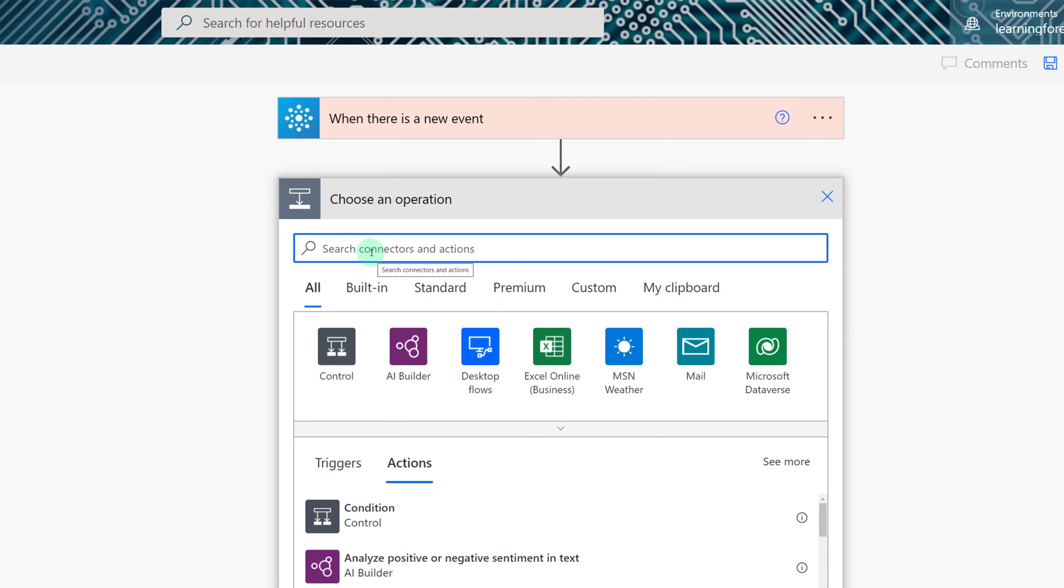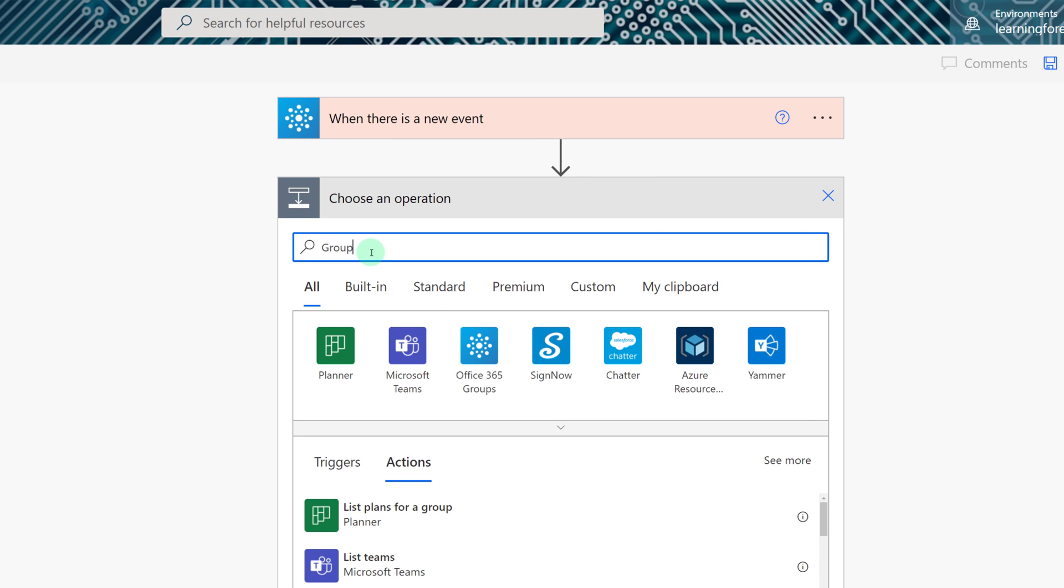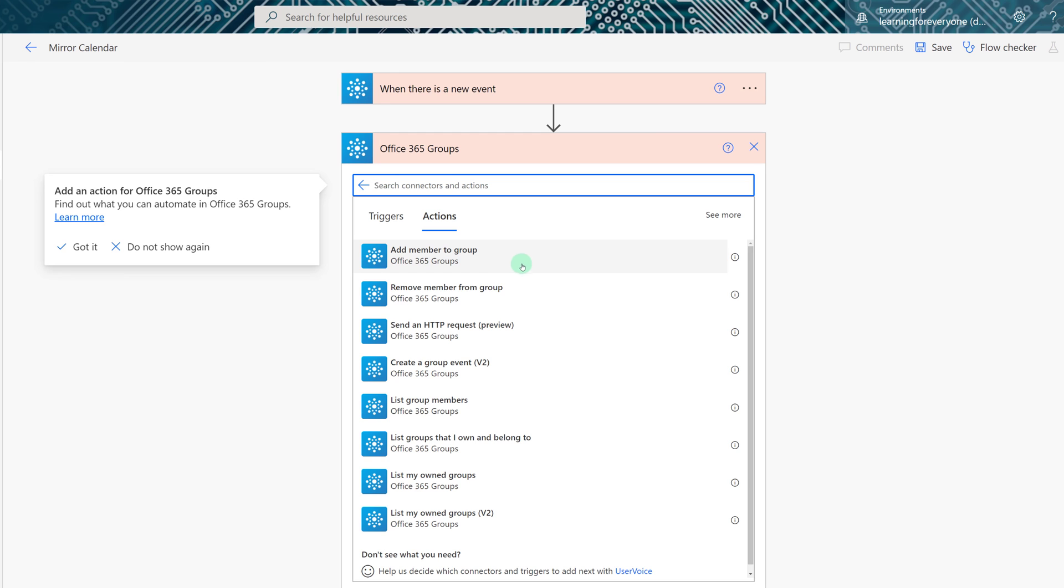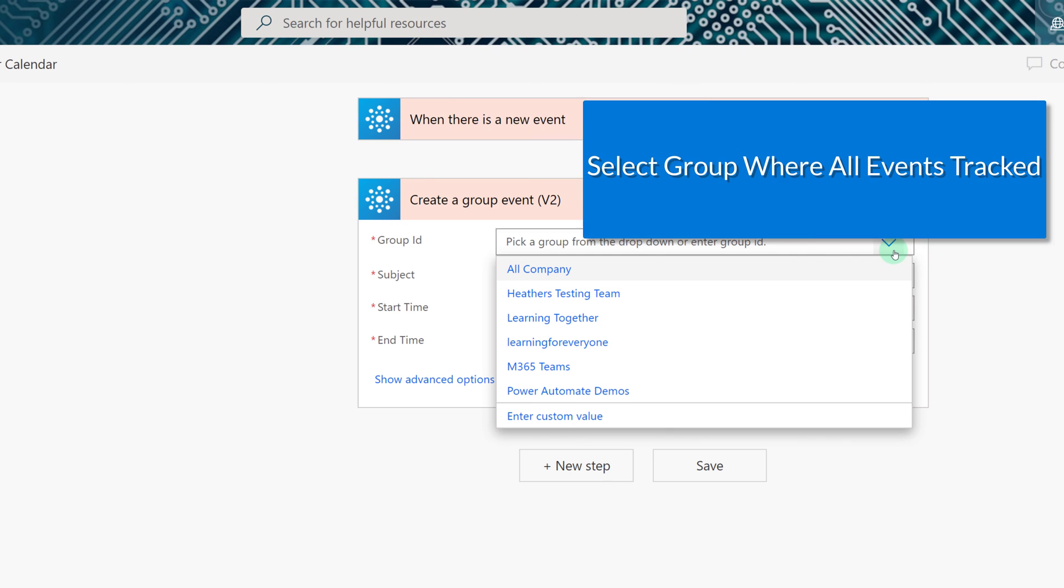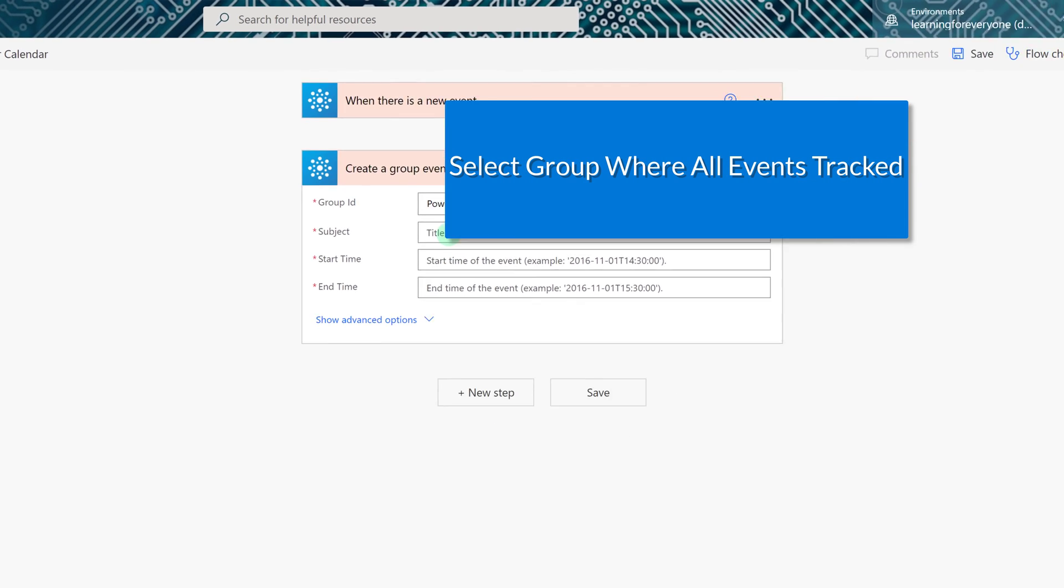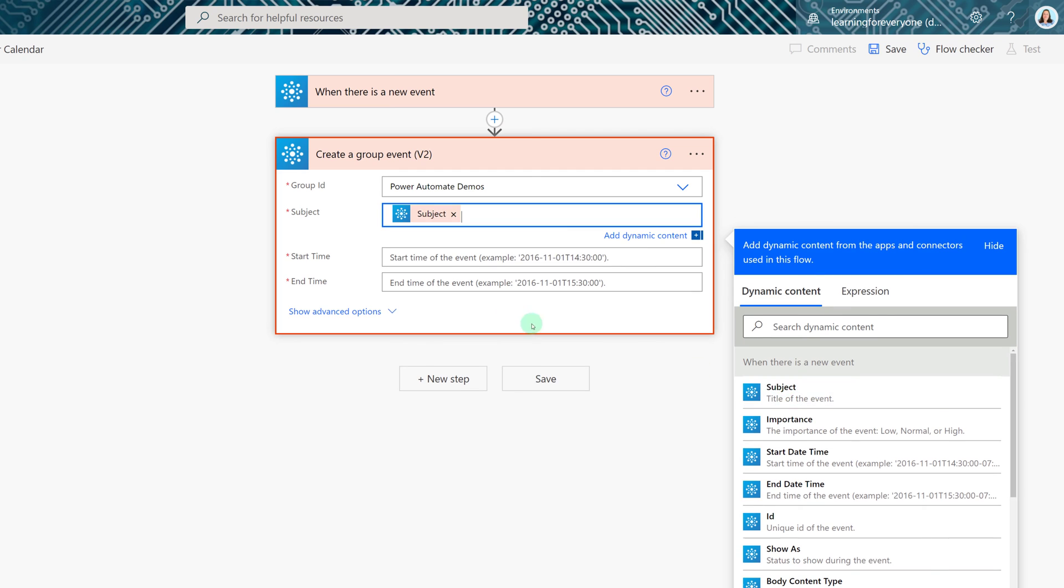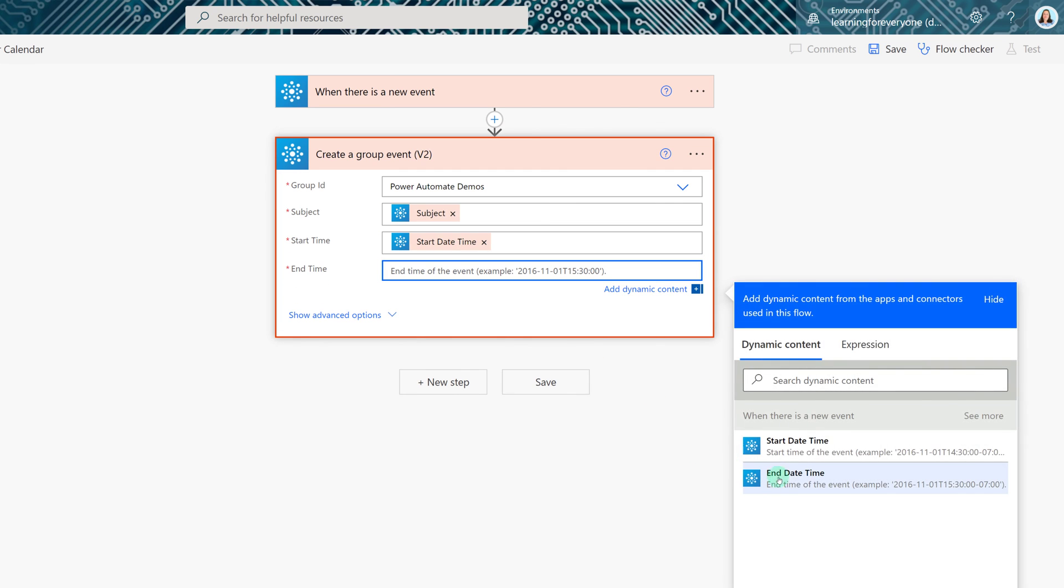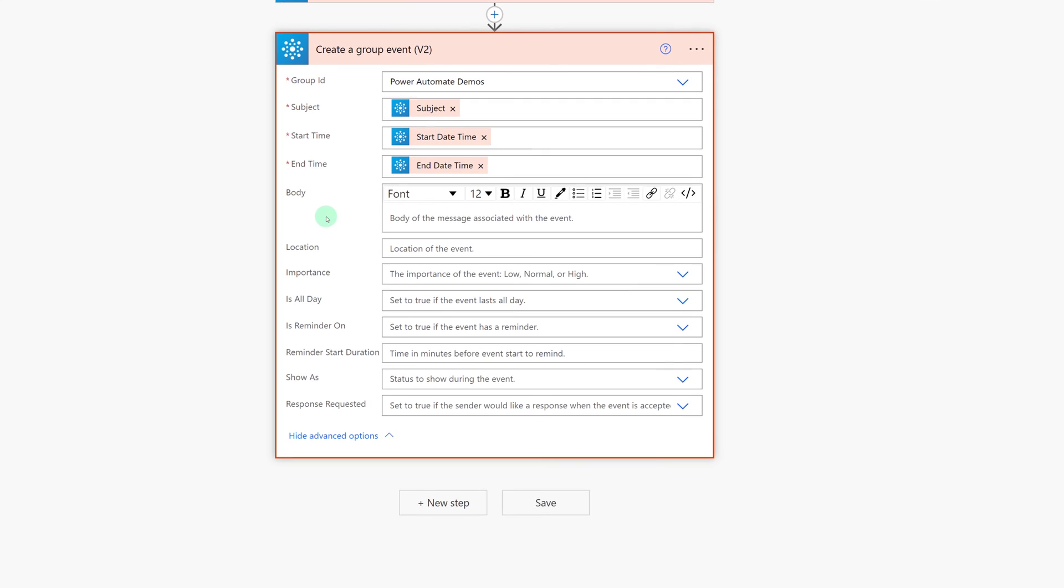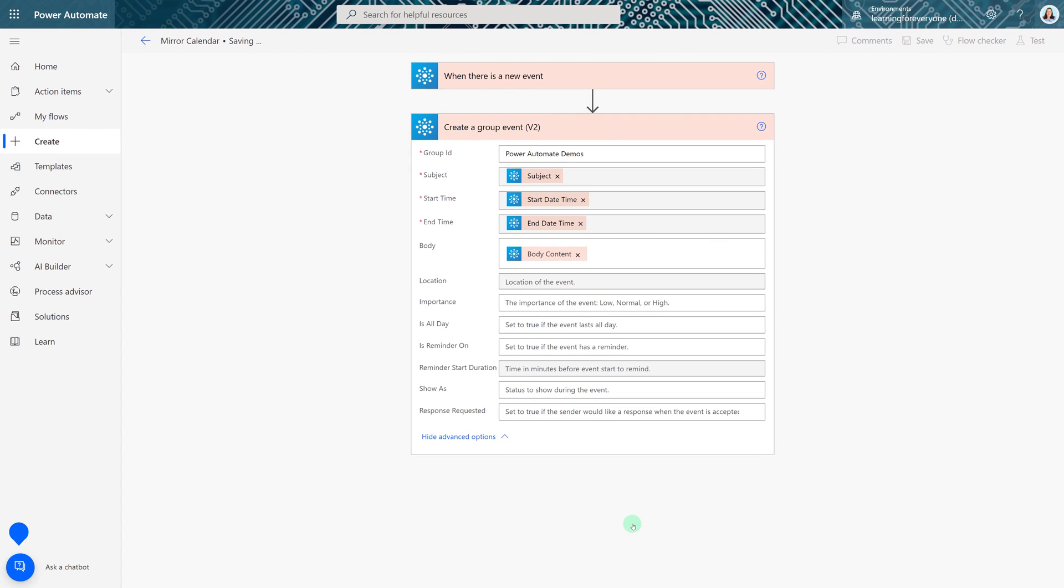I'm going to search for the group connector as my action as well and then what I'm going to do is select Create a group event. Now for the group ID I'm going to pick my master calendar that tracks all of the subordinate events. From there I can use dynamic content to have the exact same subject, start time, and end time. Under advanced options I can even copy in the body of the message from the original calendar event. And after that all I have to do is click Save.